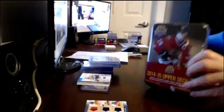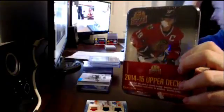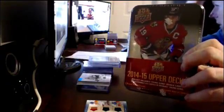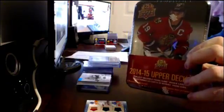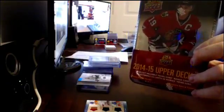Alright guys, this is Ryan from Canadian Cards, doing the giveaway from group break 157. We just completed the break.